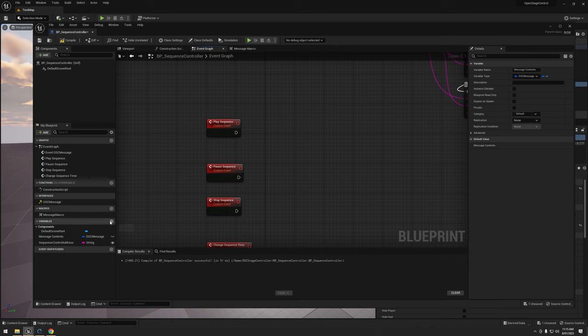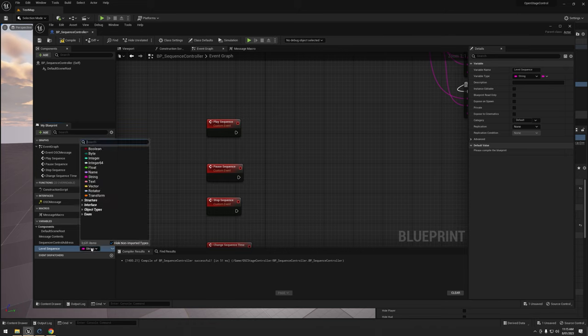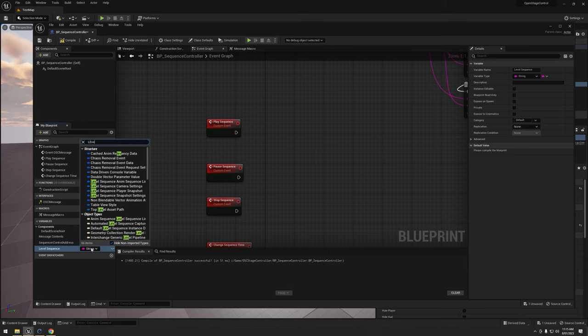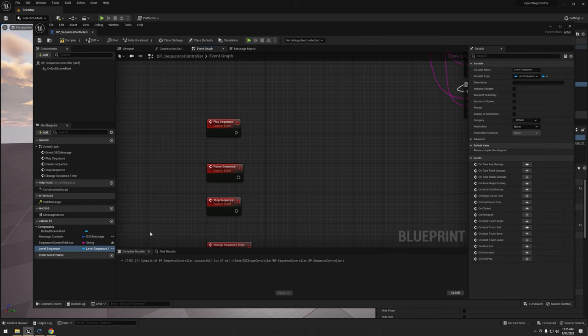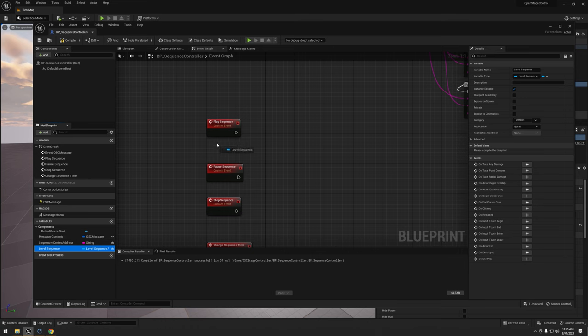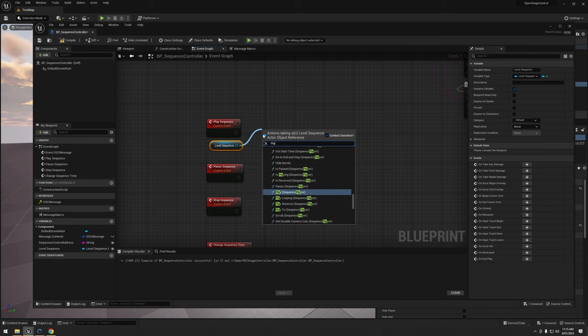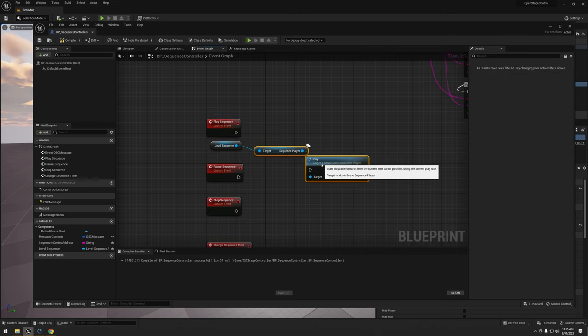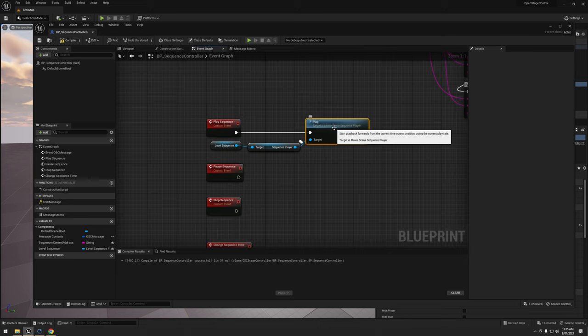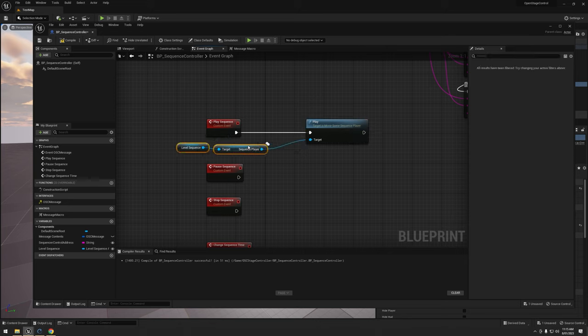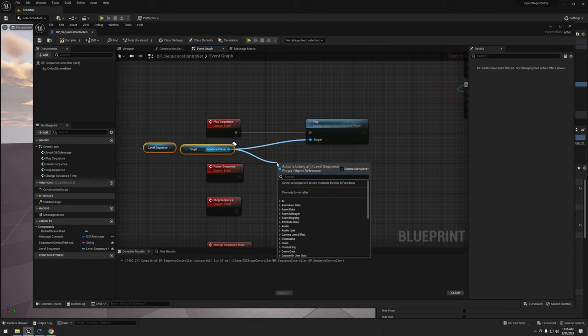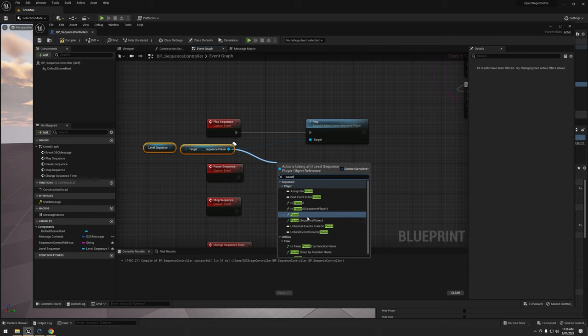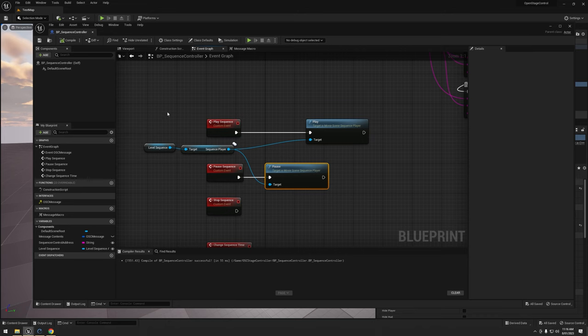So what I'm going to do is I'm going to create a new variable and call this one level sequence. We're going to make it a level sequence actor level object reference and I'm going to make it public. Then I'm going to drag out a reference just holding control to grab a quick reference. I'm going to just type play and we can see play sequence player is the one we want here. And that is it for that play node. Done. So go ahead and grab the same reference to the sequence player and I'm going to type pause. And that's that done.